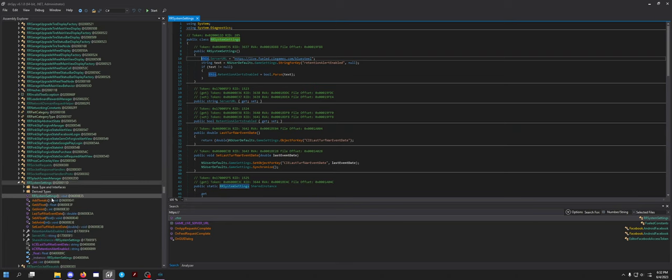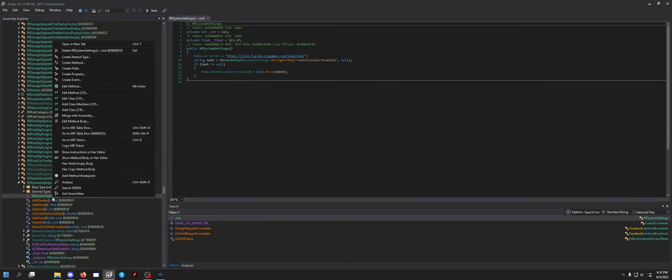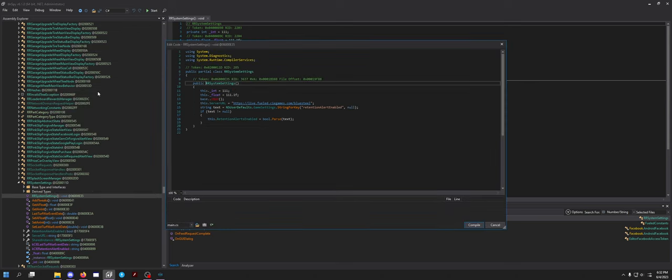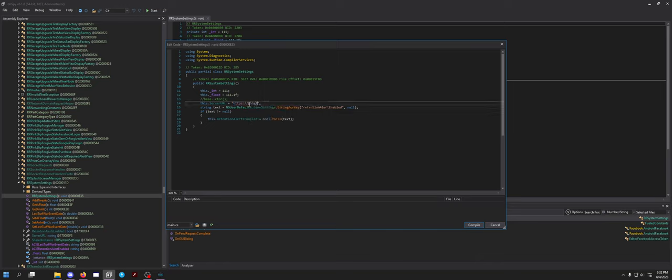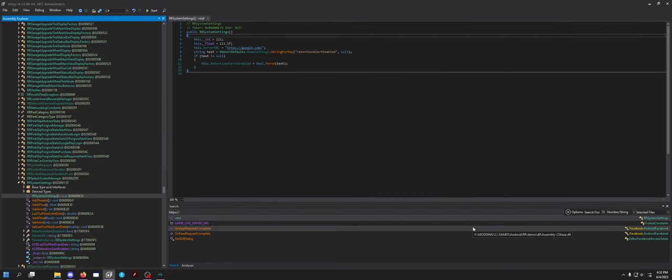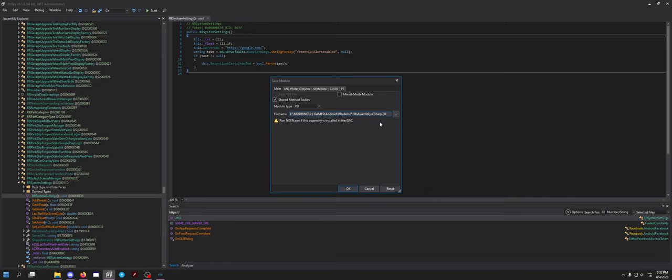So in Racing Rivals case, what's really funny is this game live server URL is not needed at all. But you want to go to this RR system settings. Open that up, this is what you want to edit. You want to right click, do edit method. Slash this out because it's an error and it doesn't matter. And you need to edit this URL because this is what it tells to look for the server. So, you know, google.com, let's say. And then compile. It saves it.